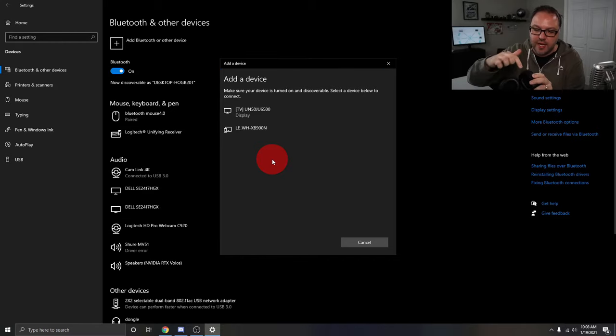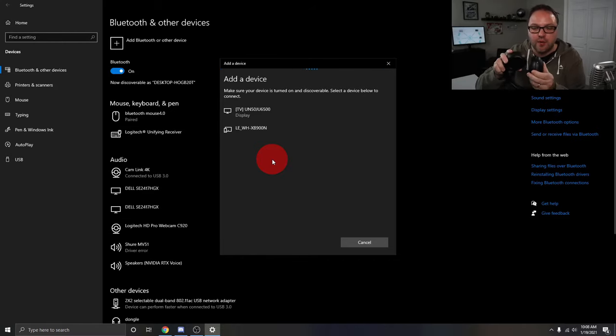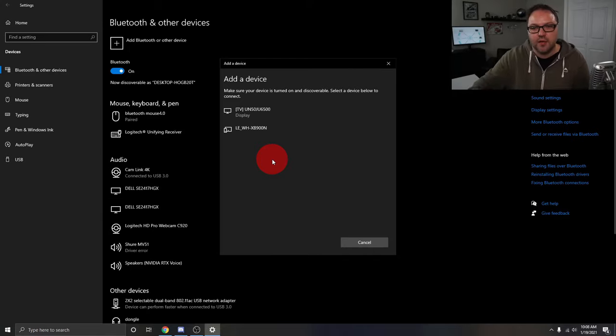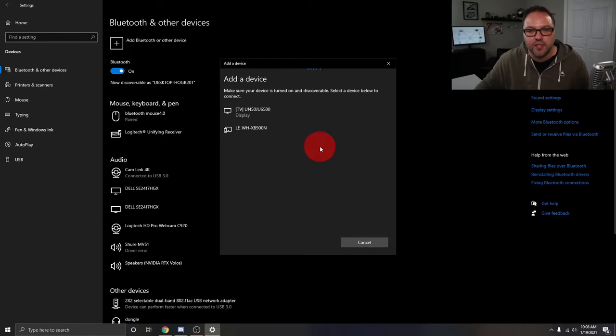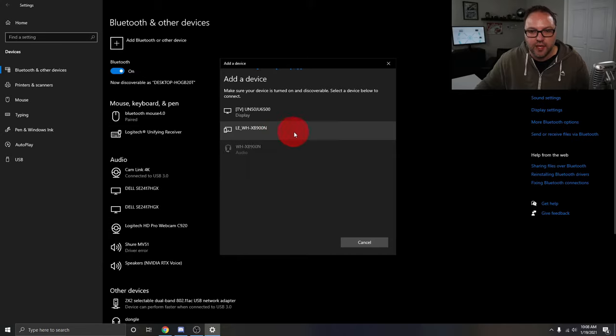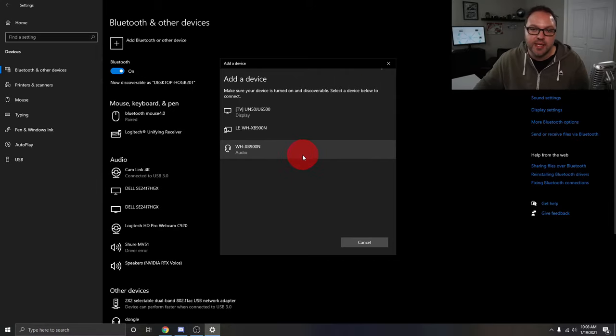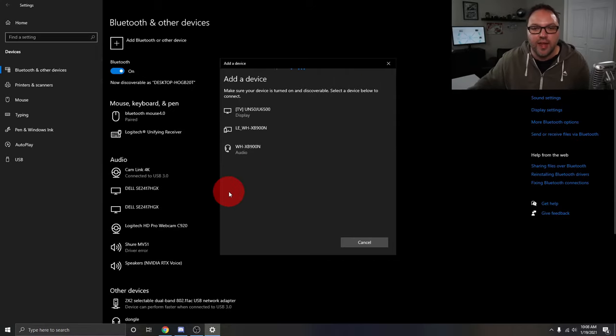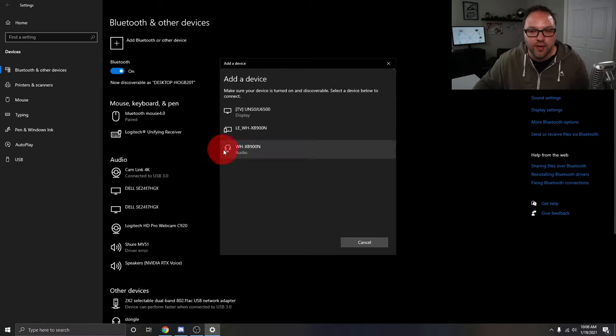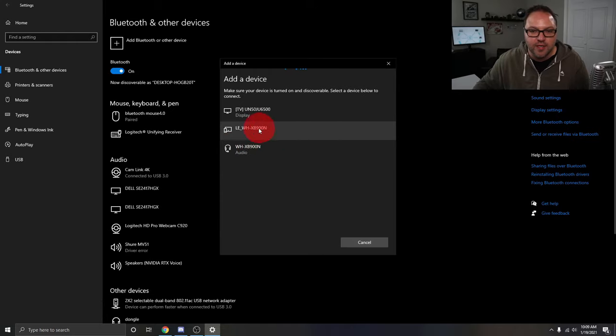It kind of beeped inside and it's blinking blue right now, and all of a sudden devices are going to start popping up here. So you can see it found this one right here, and it also found this one right here, which is the one we're looking for. And the reason I know that is because it actually has a little logo of a headphone right next to it, right under my red circle there, whereas this one does not.